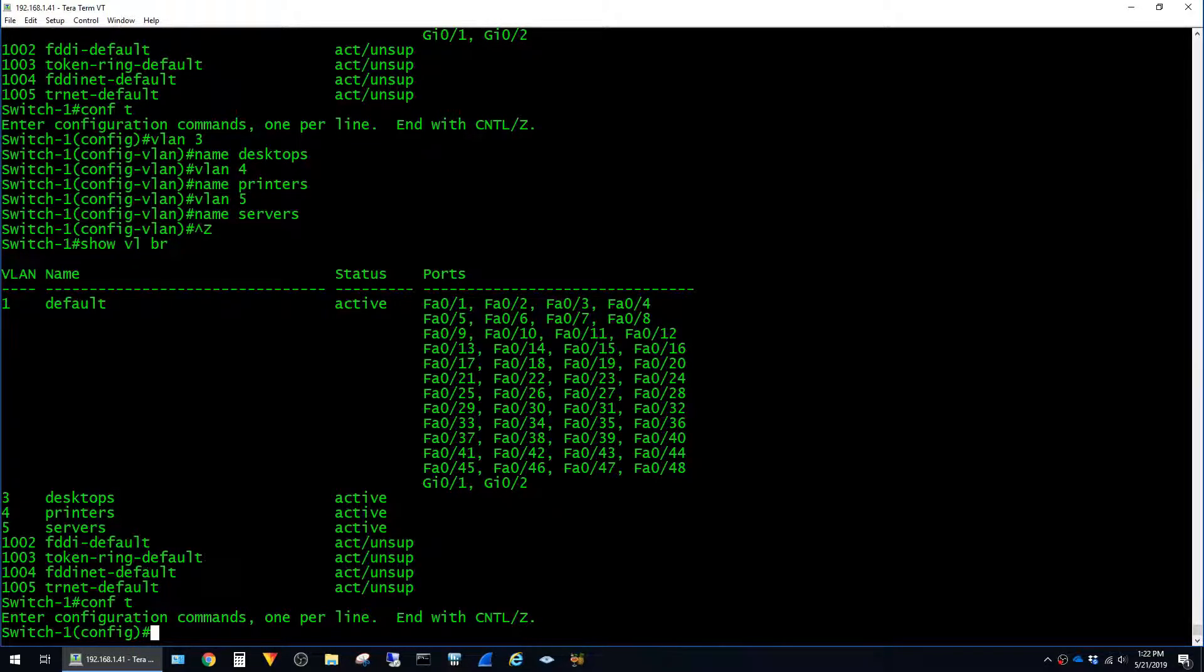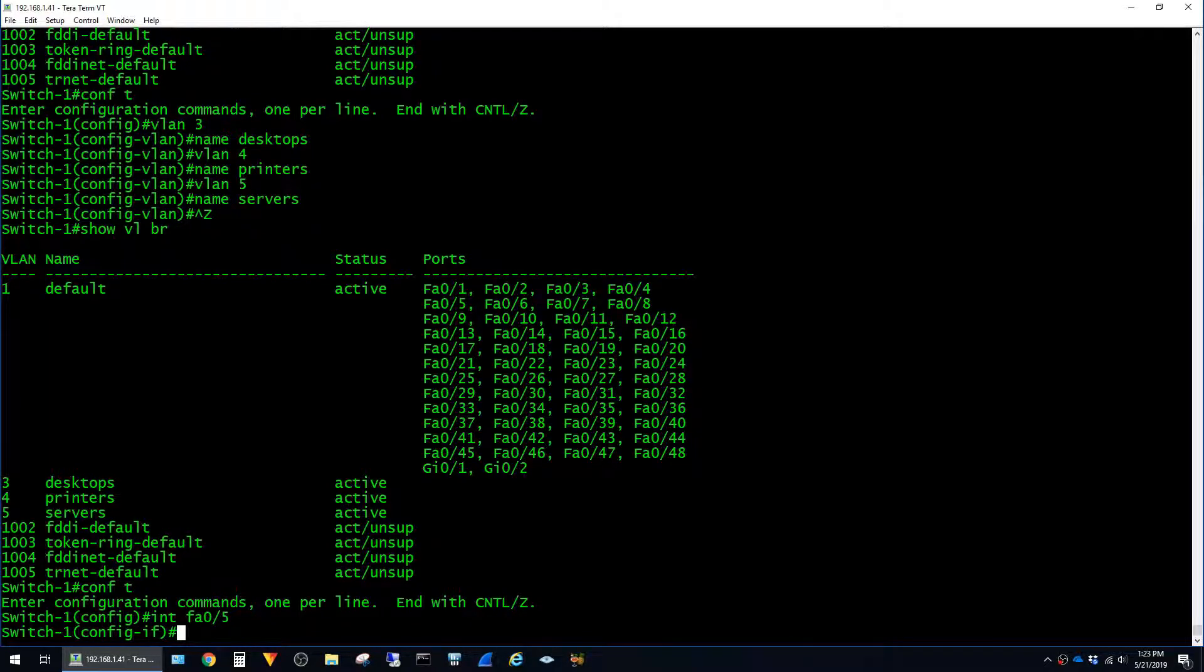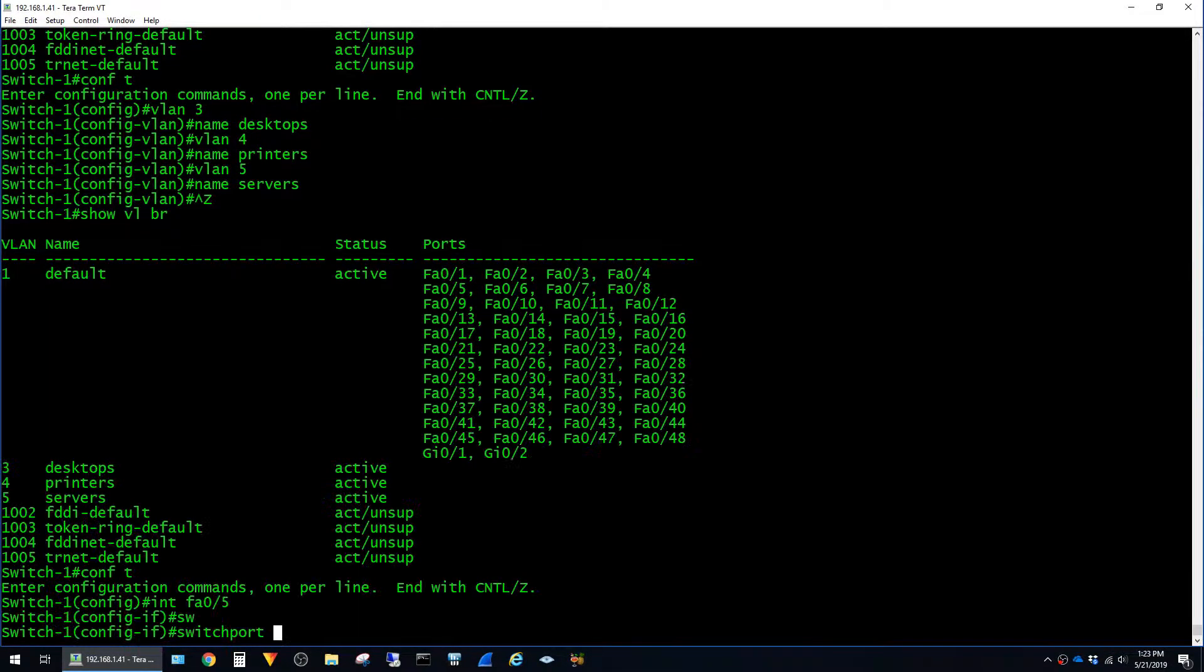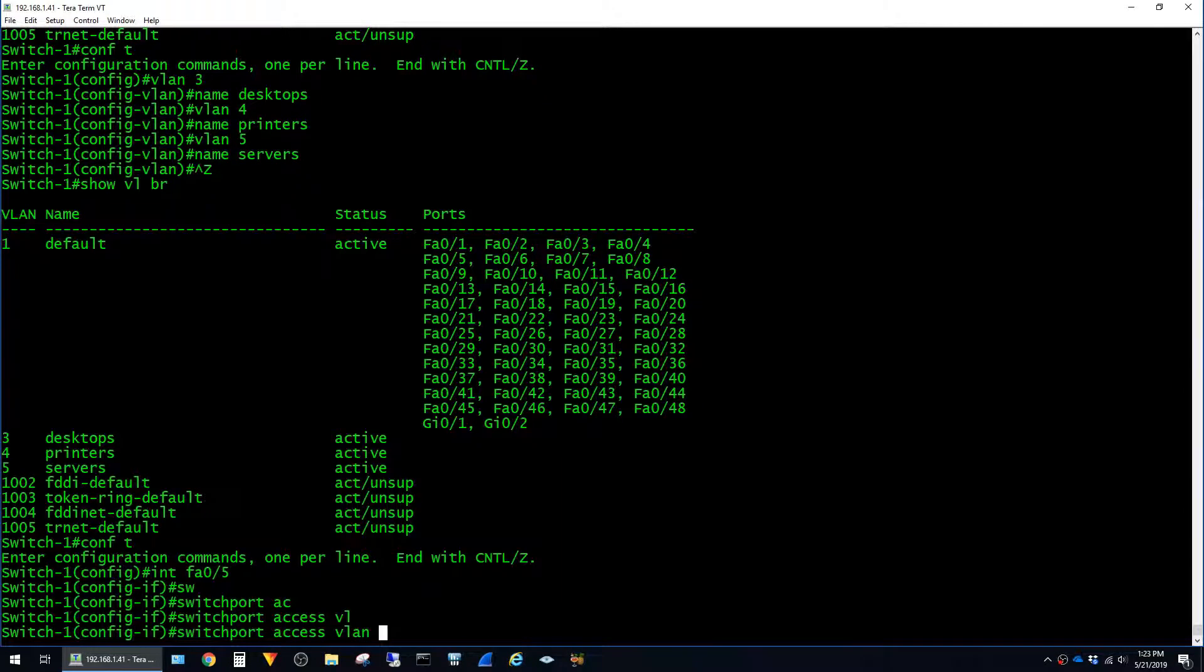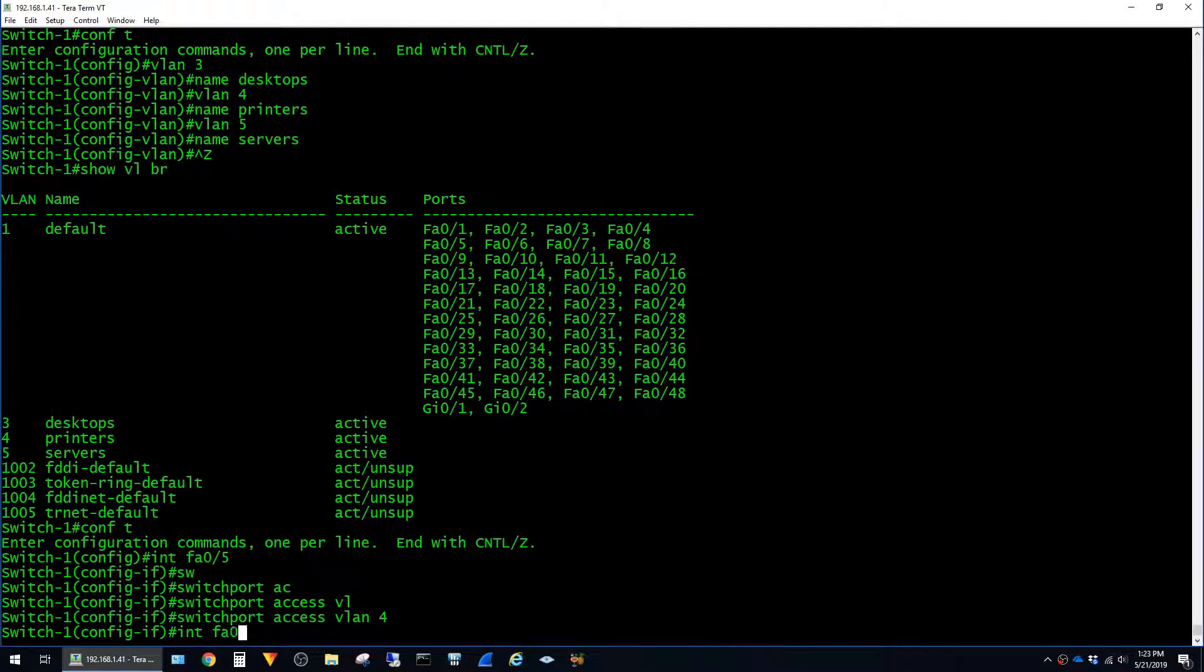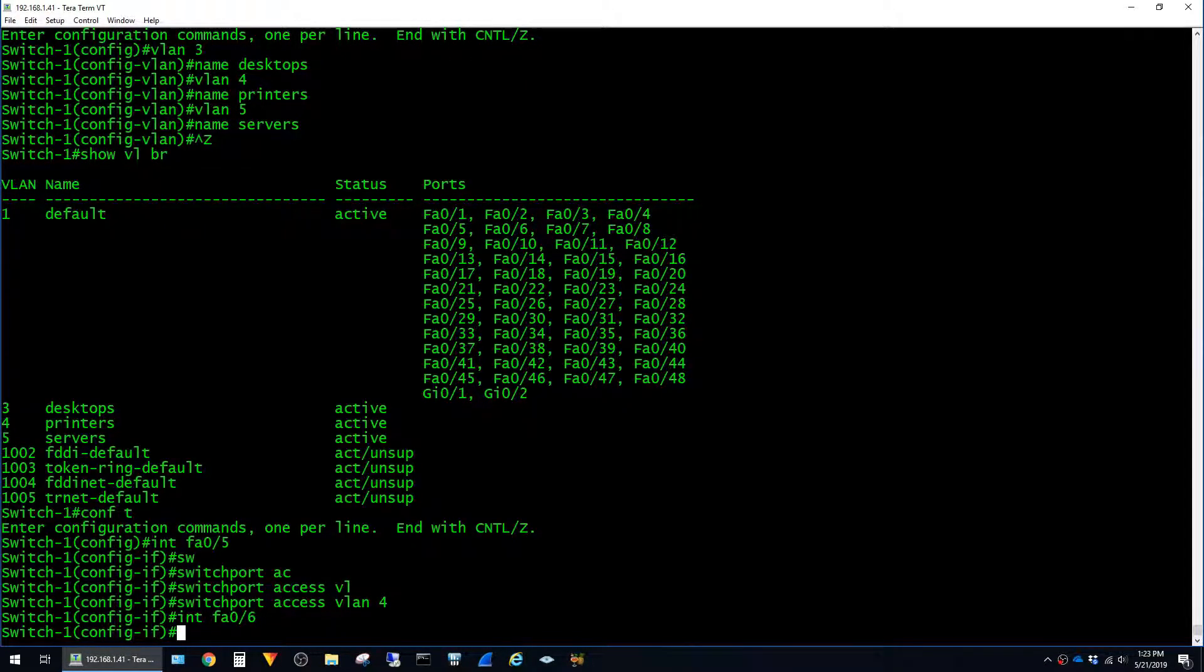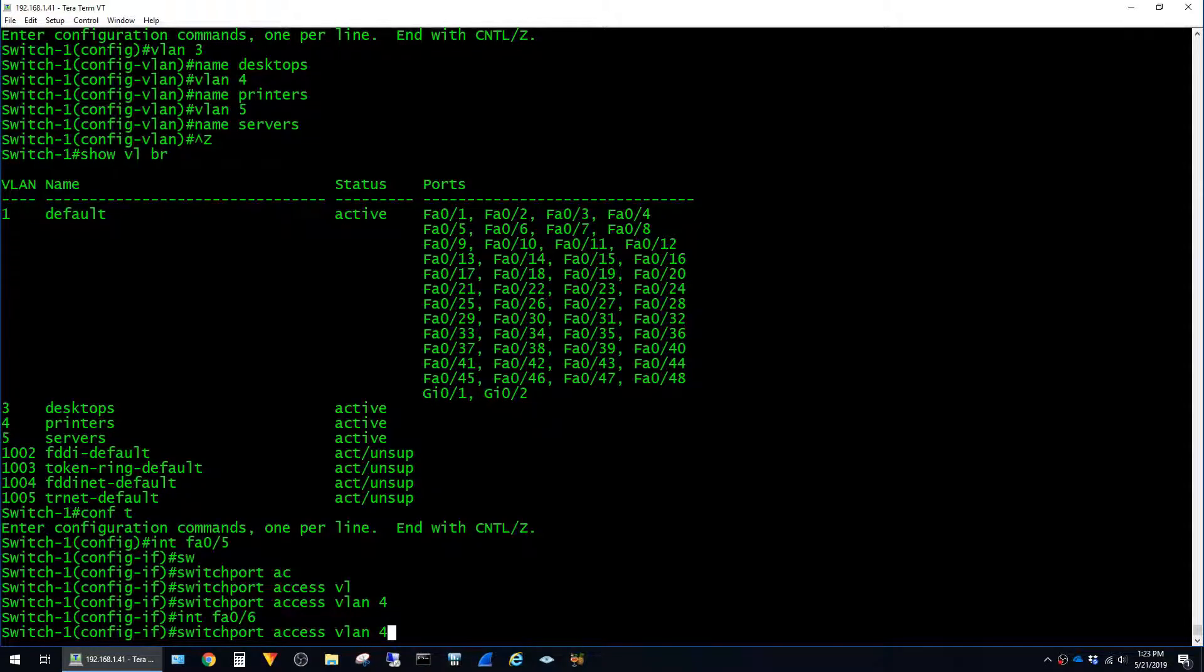And I'll pick a port at random, interface FastEthernet 0 slash 5. And let's just say that we have a printer connected to this port, so I'll put it on VLAN 4 using switch port access VLAN 4. Now I'll go on to the next port, interface FA0 slash 6. And let's say that we have a server on this VLAN, so I'll just hit the up arrow a couple times and put it on VLAN 5.